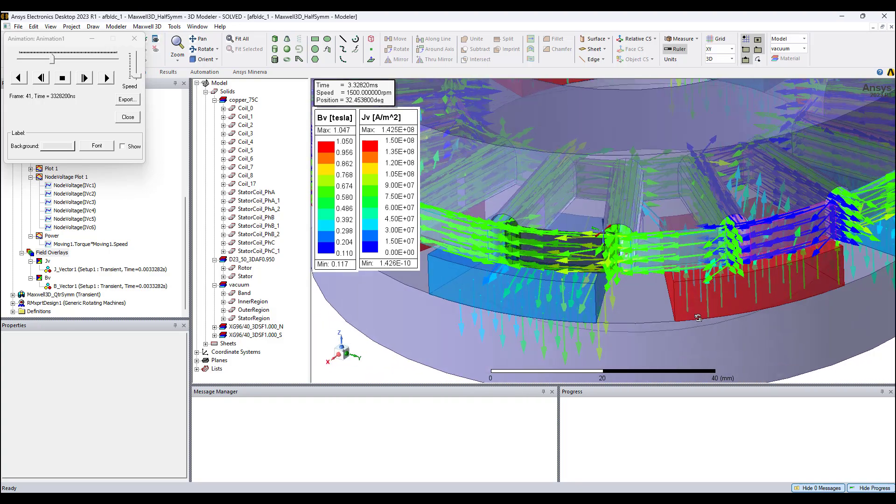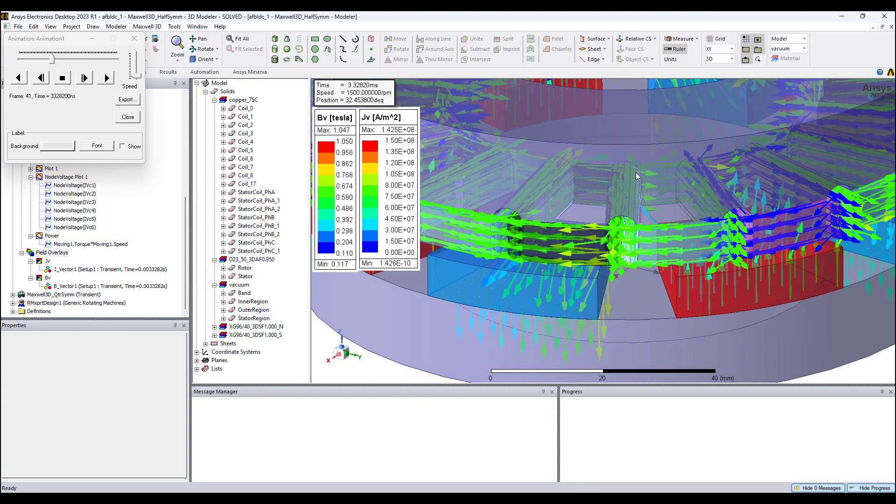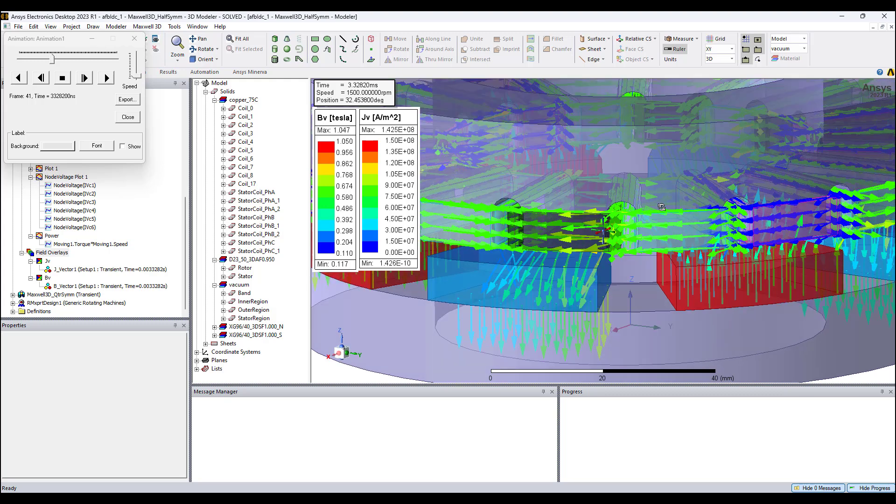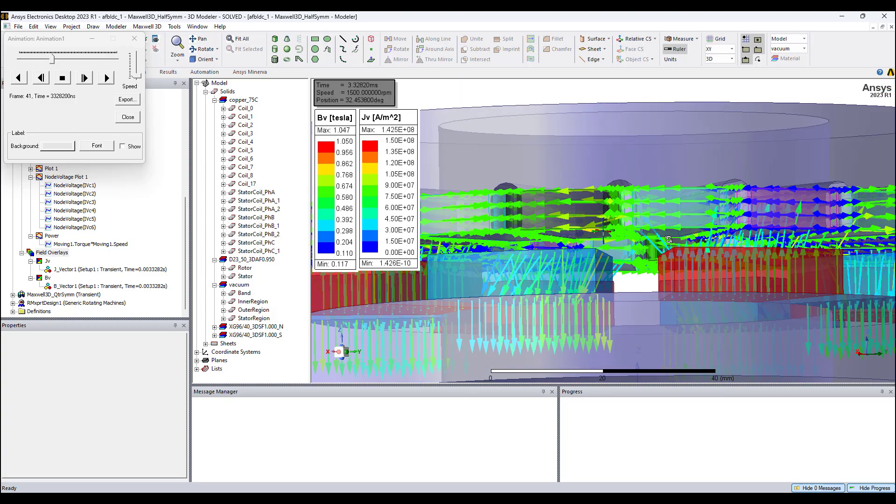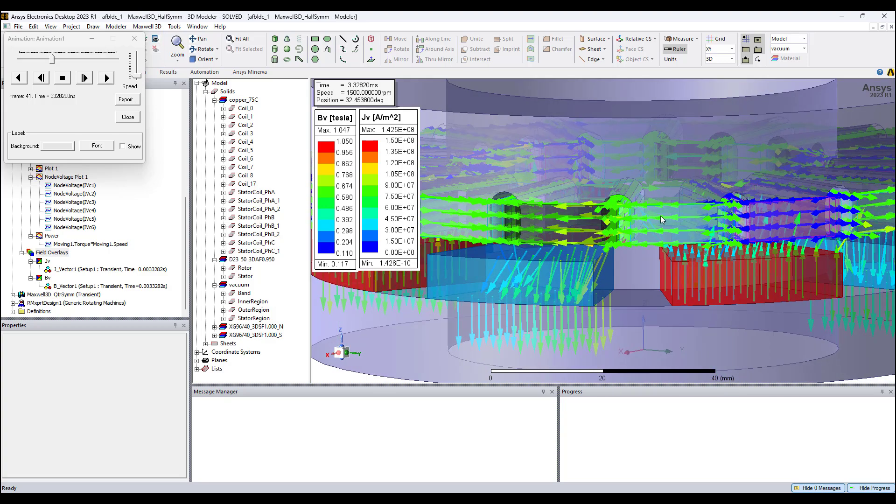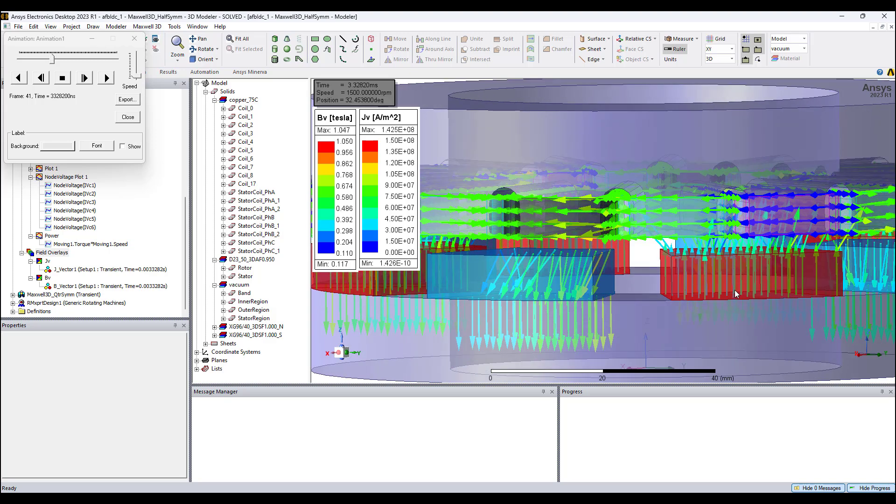Similarly, for this phase B coil, based on the current, it produces a downward field using the right-hand rules for electromagnetic fields. This downward field from the phase B coil will repel the magnet shown in red which has its fields pointing upwards.